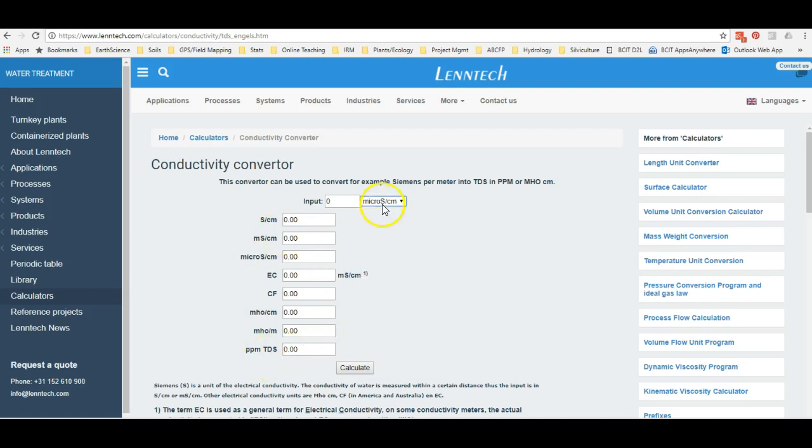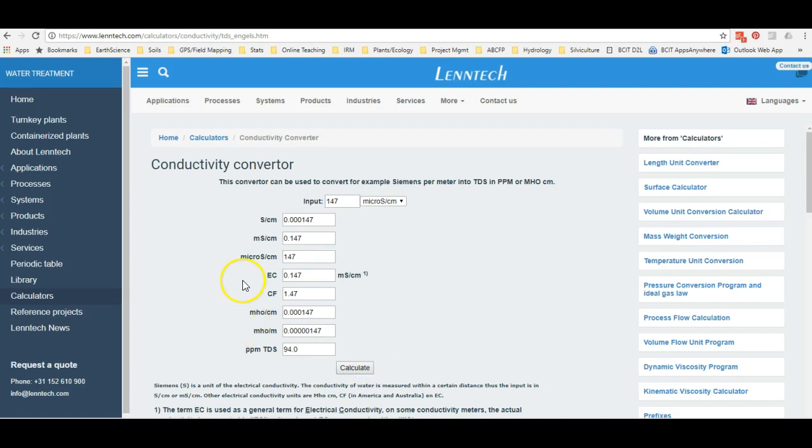If today you were working in microsiemens per second, let's say you collected 147 microsiemens per second using the measure of conductivity. You just hit calculate, and then you're looking for a measure of total dissolved solids.